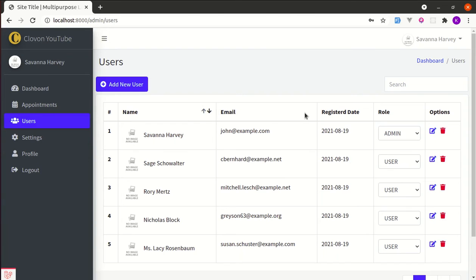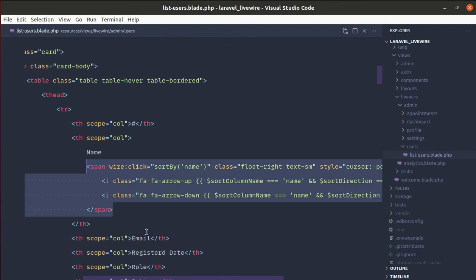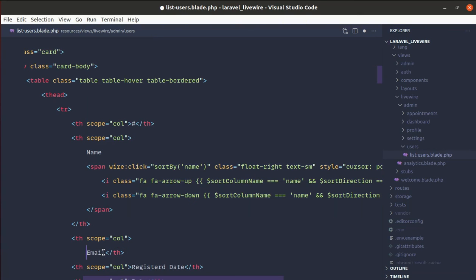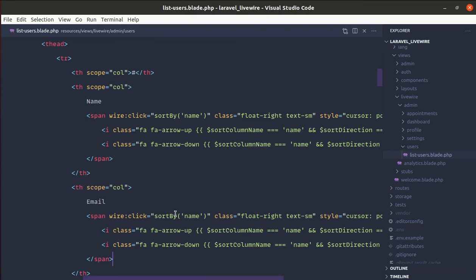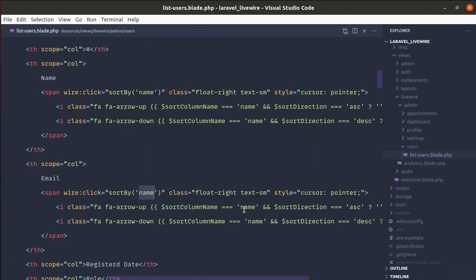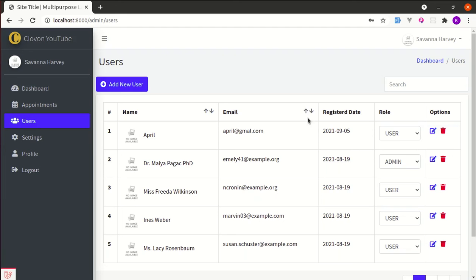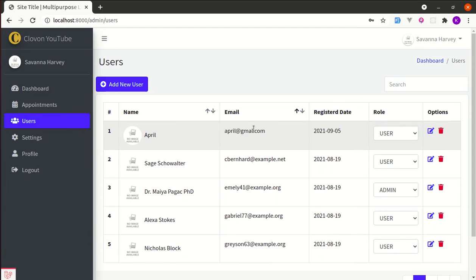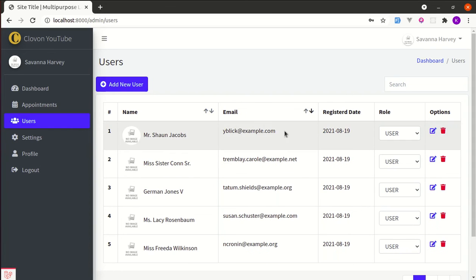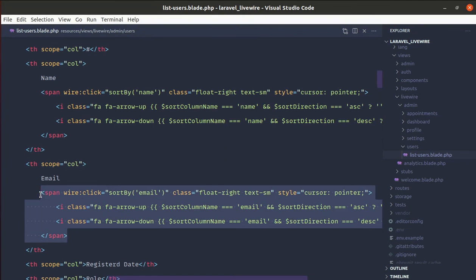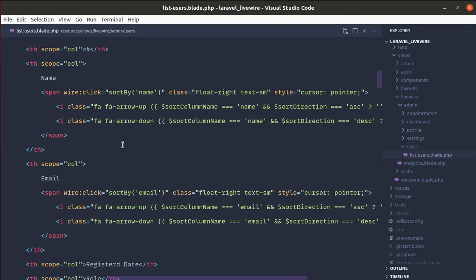We can do the same for the Email column. Copy everything from the Name column section and paste it into the Email column, then replace 'name' with 'email'. After refreshing, we get the same design and icons for Email. Clicking sorts ascending, clicking again sorts descending based on email. You can do the same for other columns in your project, and you can also extract this into a component to make it cleaner.